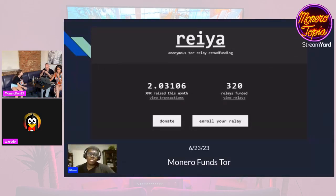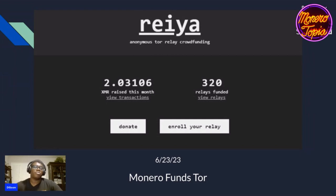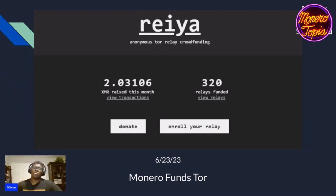Hi, it's Dgoon here. Unfortunately, I won't be making it to the live show due to time differences, so we're going to do the dev section this way — pre-record.